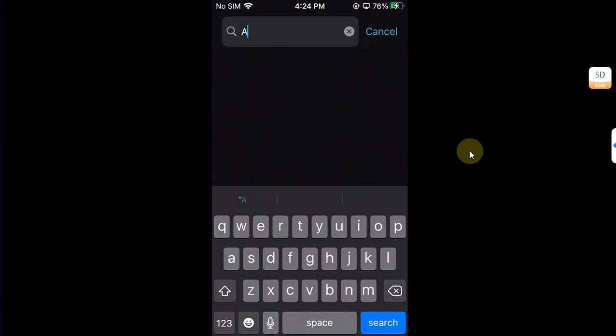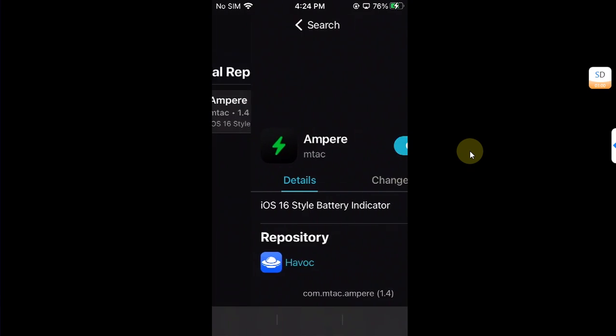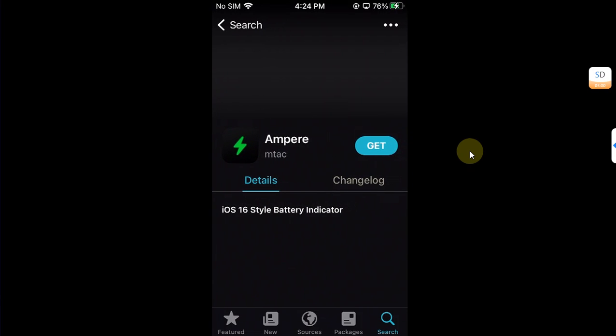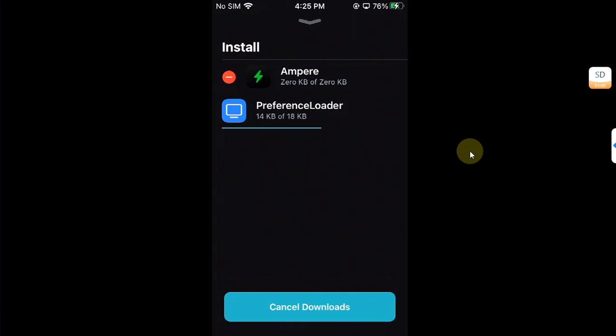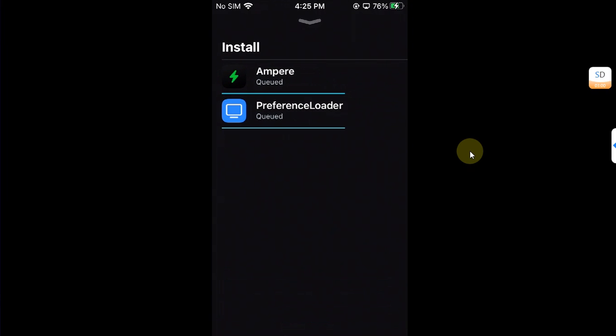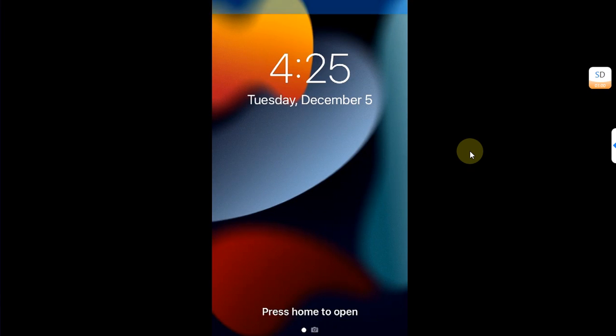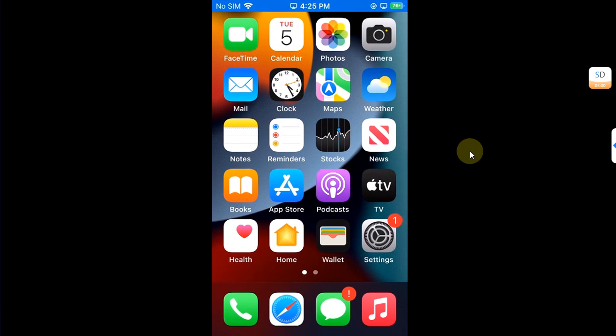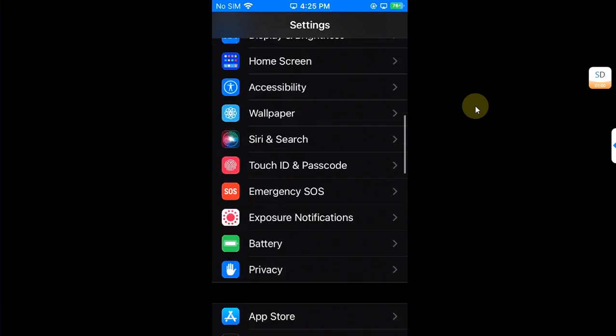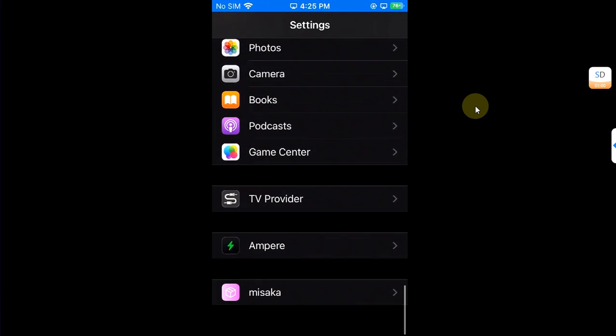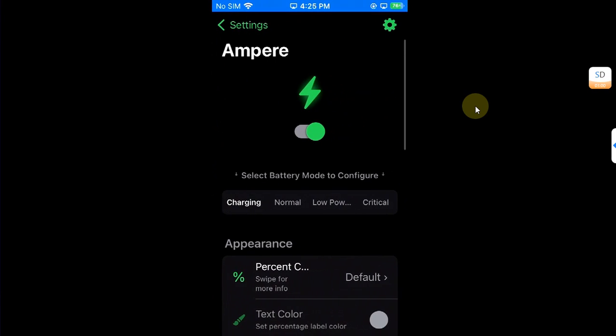Let's install a tweak to show you that the tweaks work. I have this completely free Ampere which will change our battery icon. Simply restart SpringBoard after installing it. Once I go in you can see my battery icon has been changed so it means that it worked. In settings you can see I have Ampere right here and it is working well.